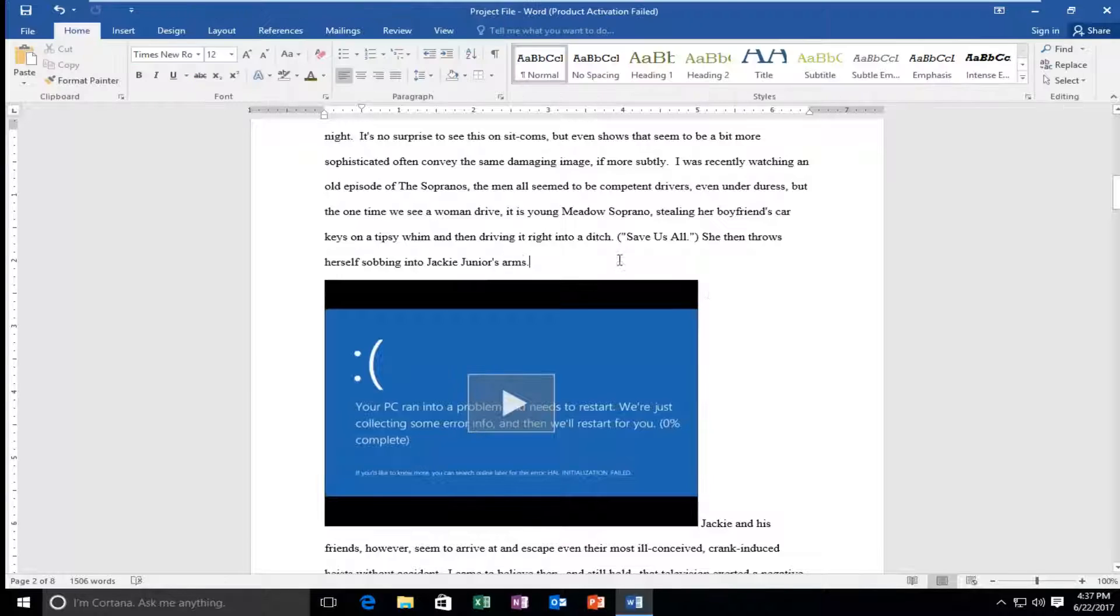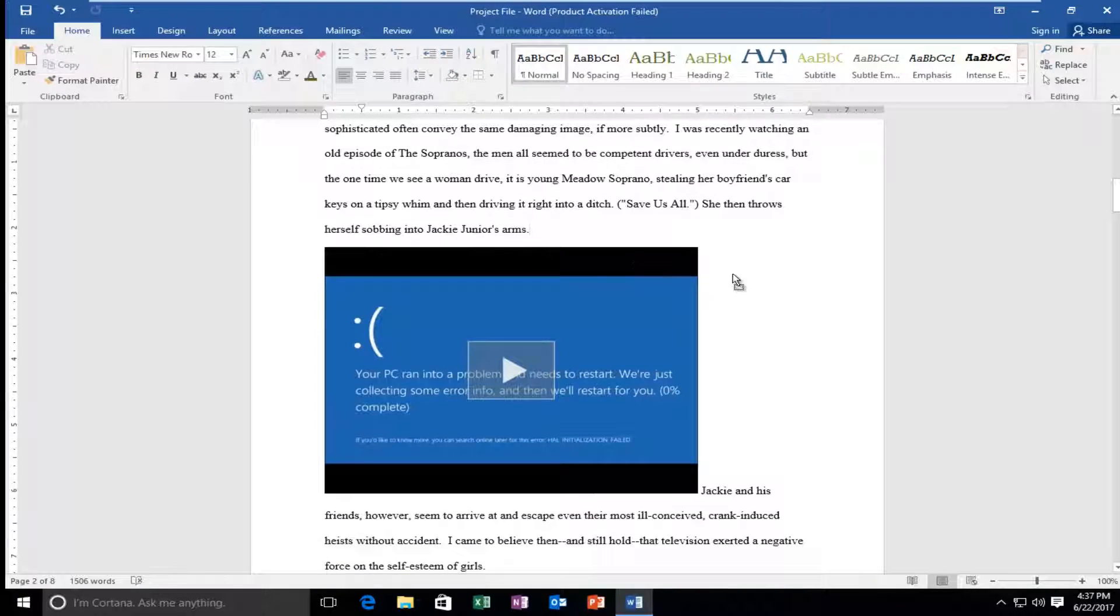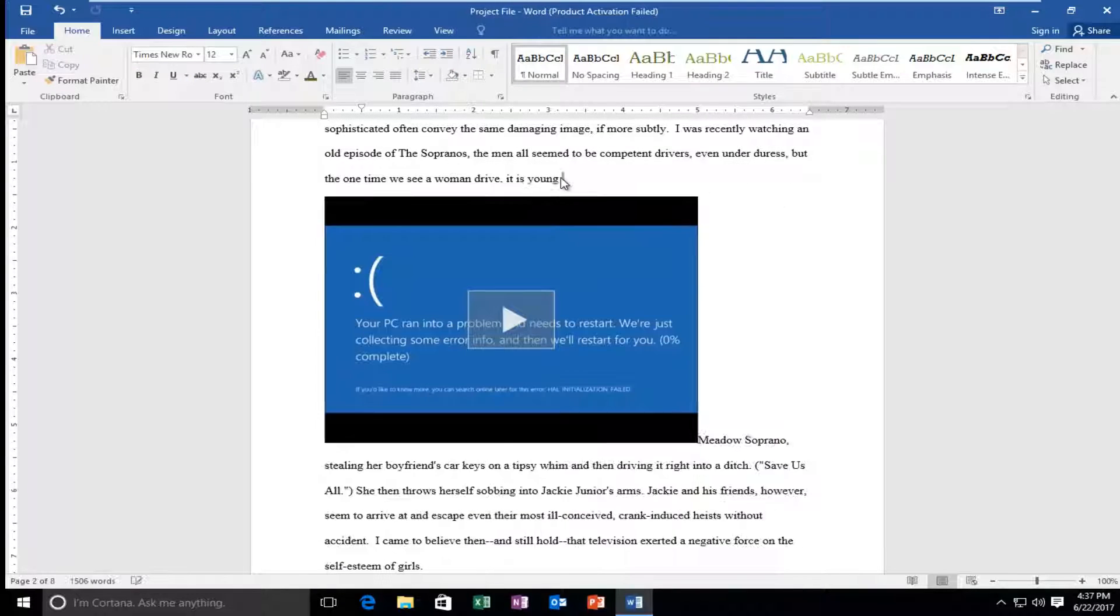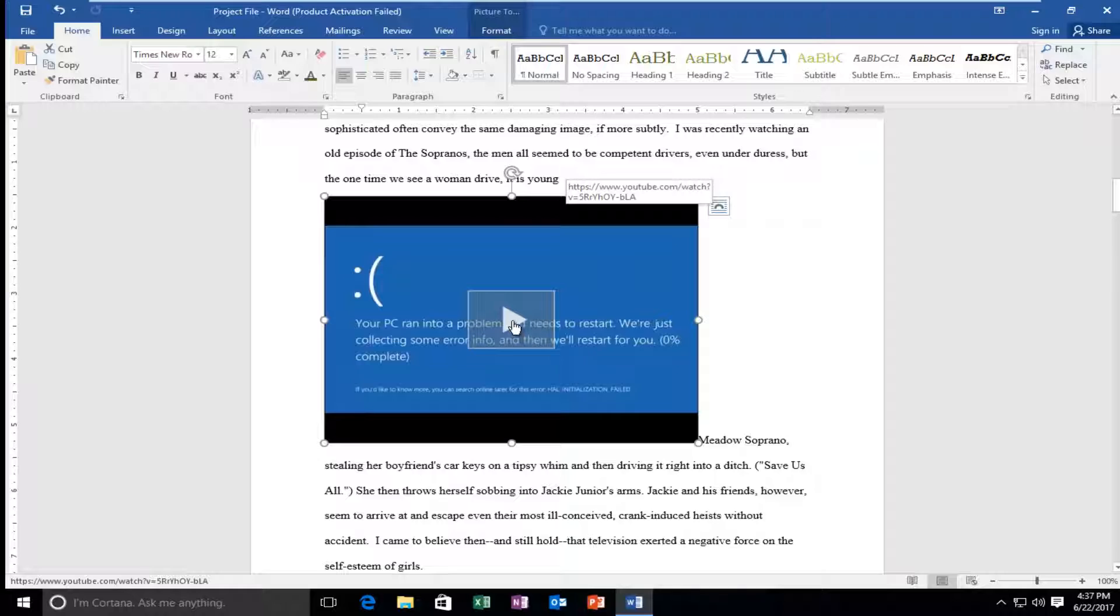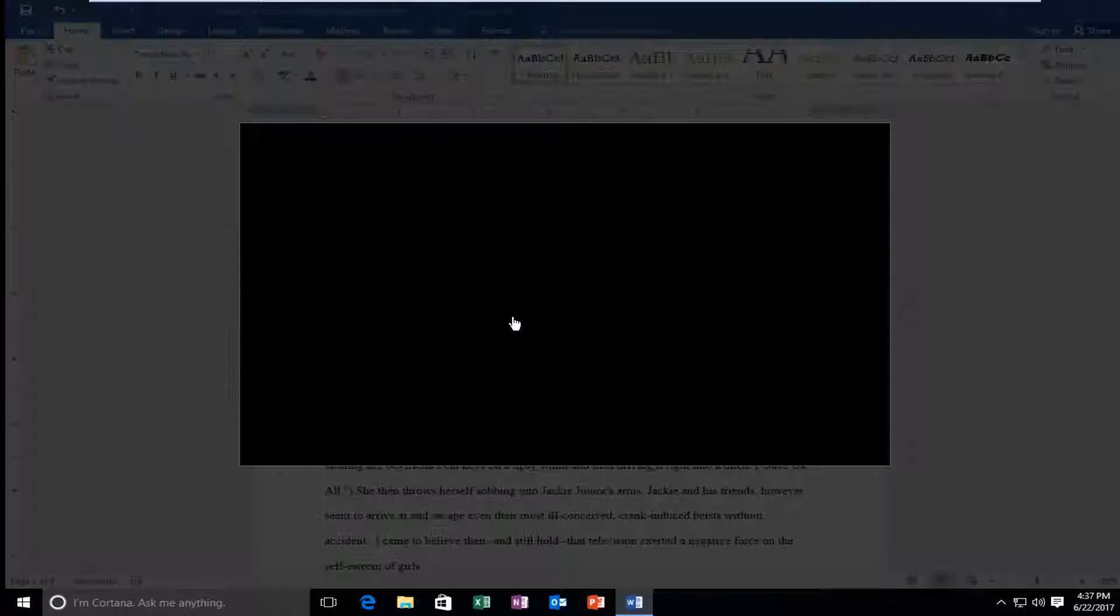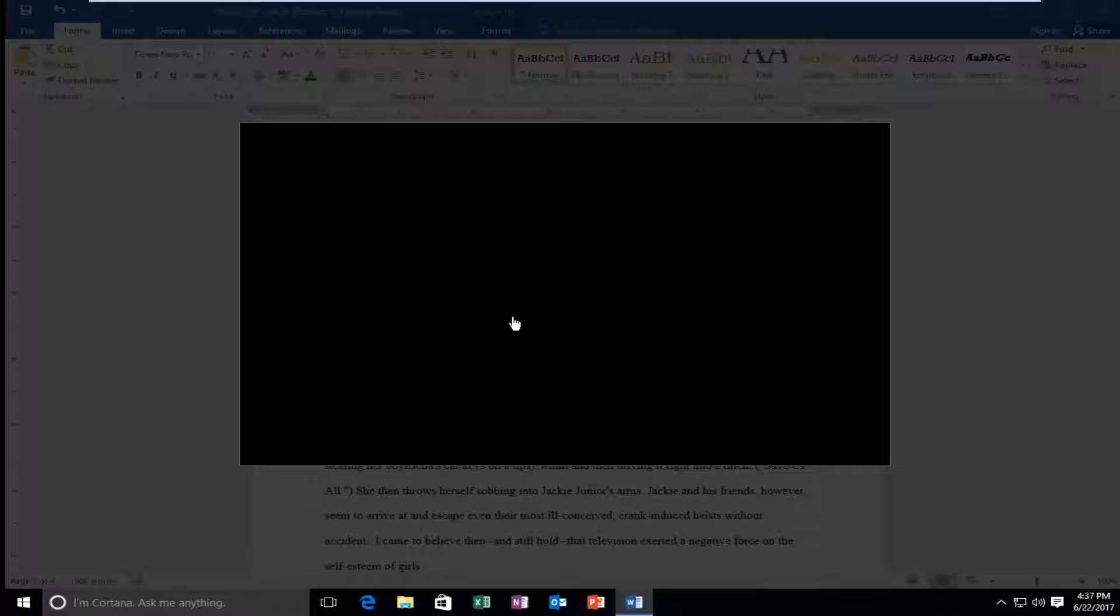And there you go. You can also move it around if you wanted to move it somewhere else in the document. And all you have to do to play is just click on this play button right here and it will begin playing the video.